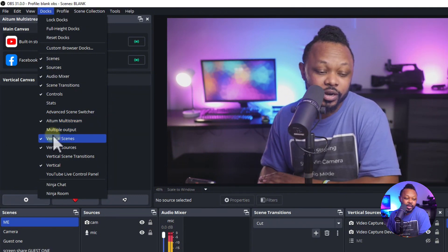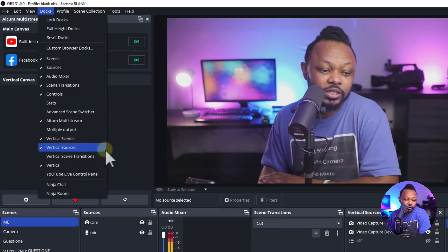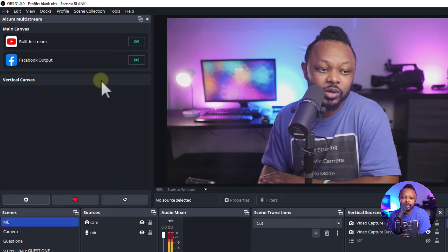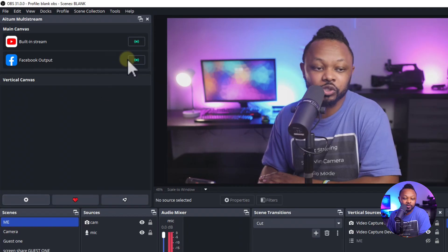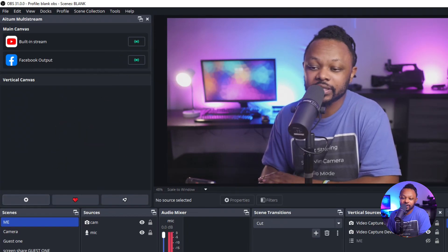Also make sure you check Vertical Scenes, Vertical Sources, and Vertical. Once you have all of that checked, your OBS should be set up with the vertical plugin interface visible alongside your normal layout.